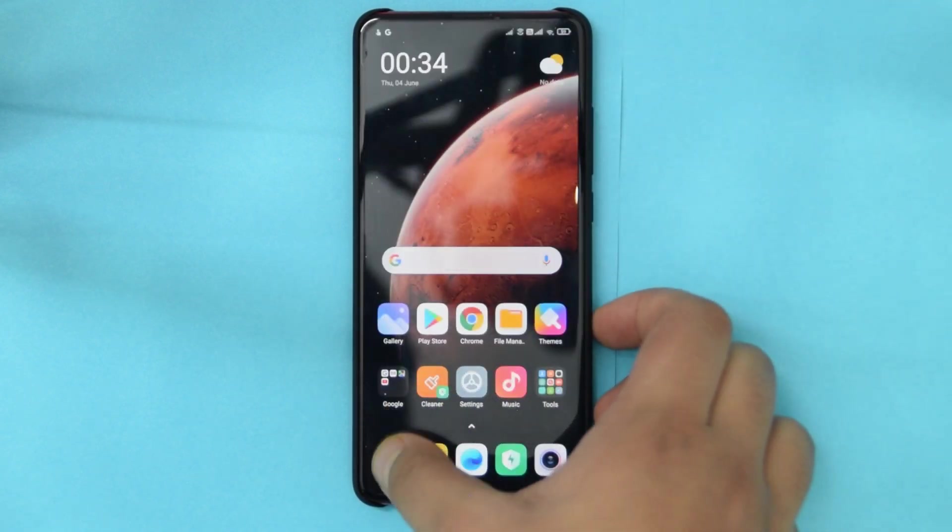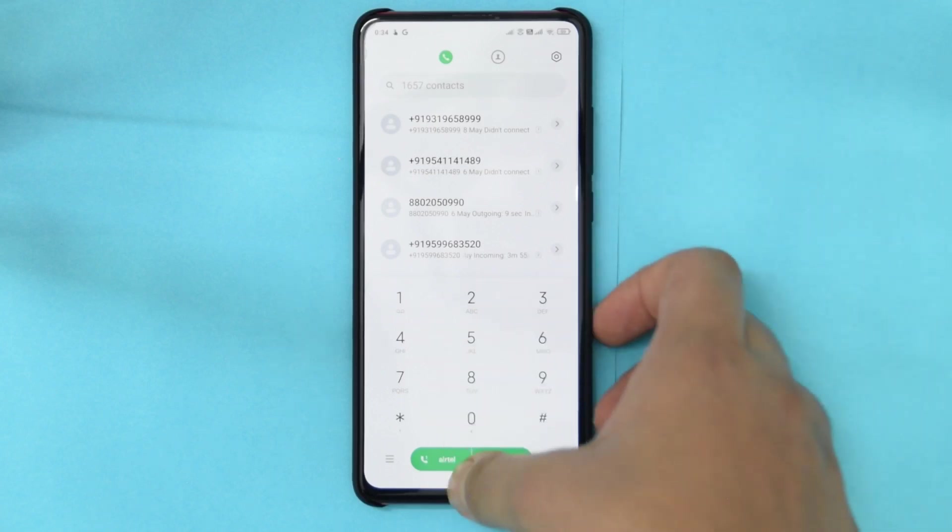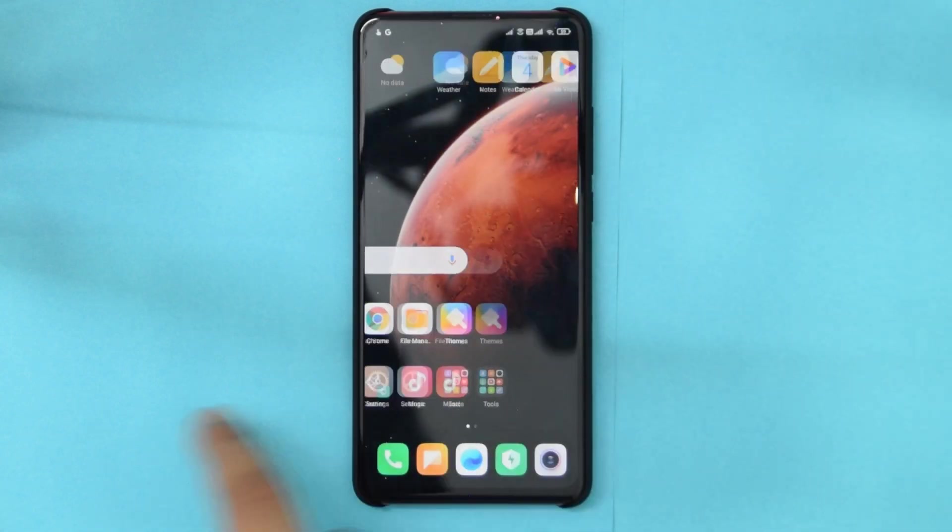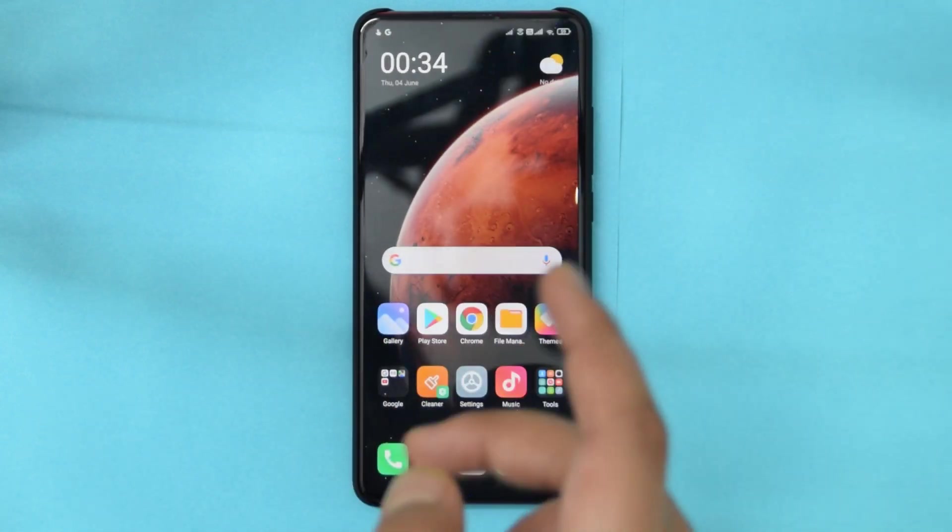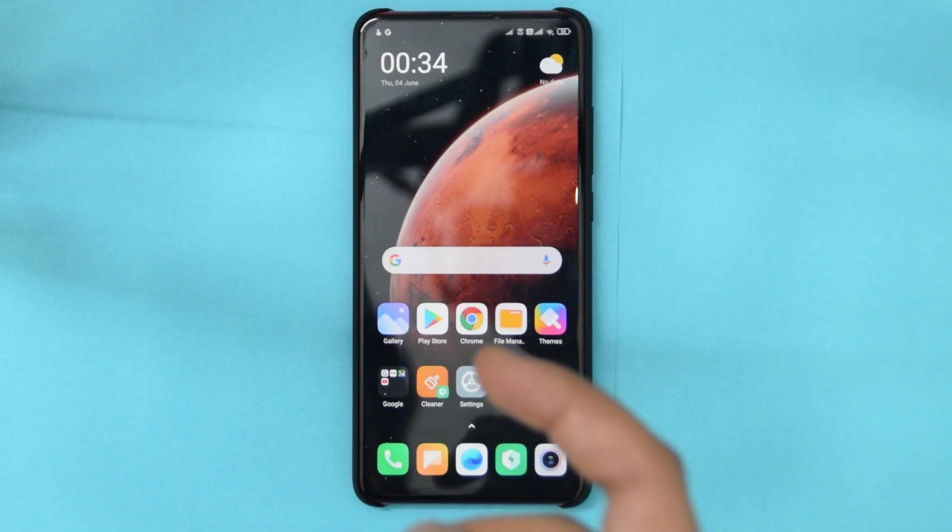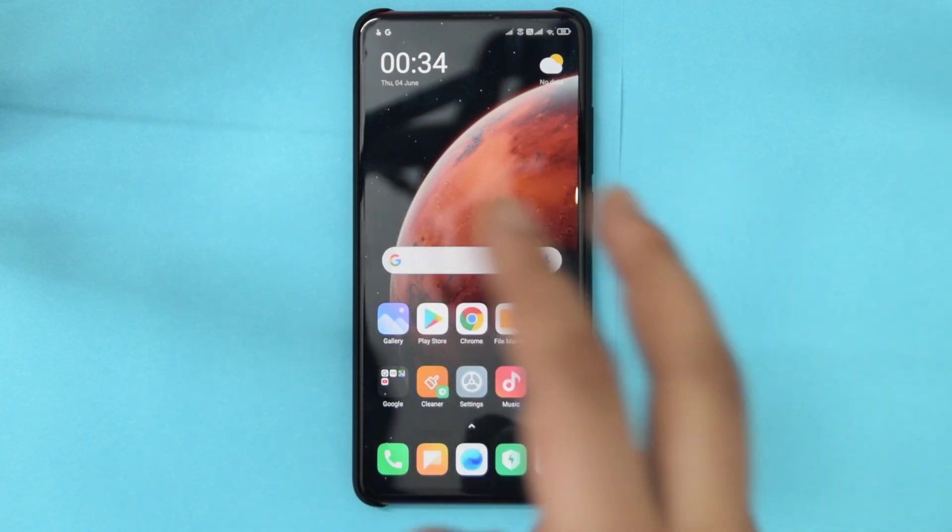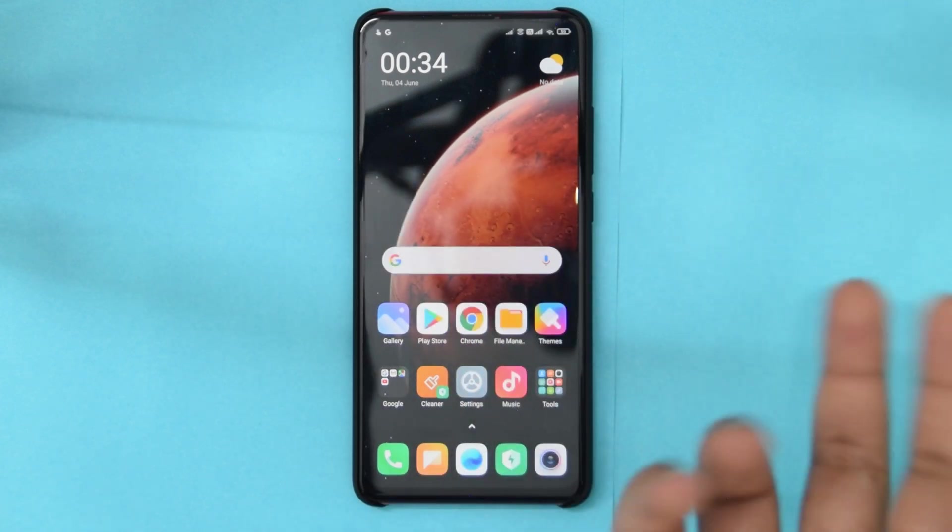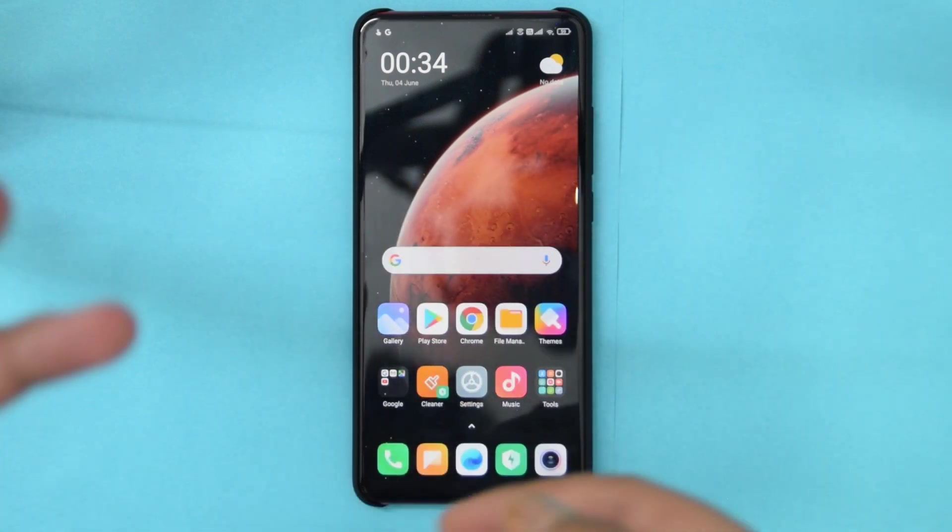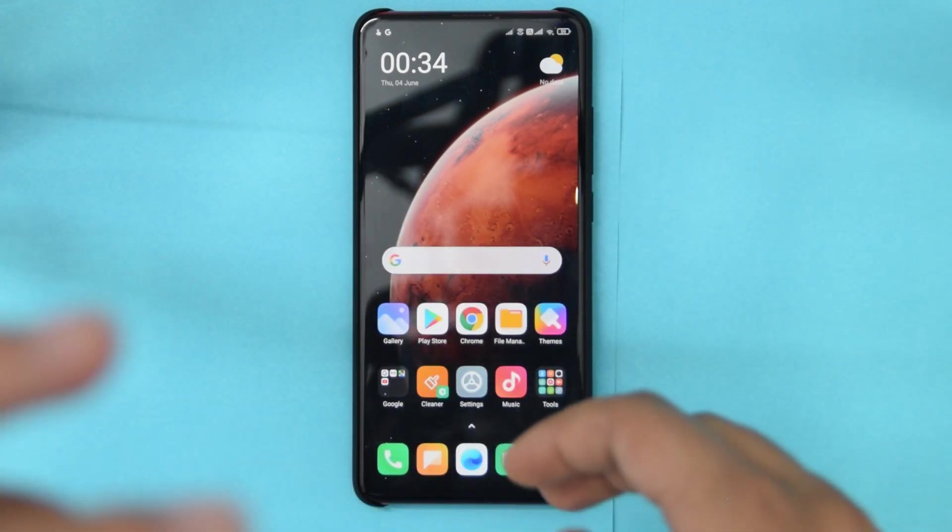Yeah, as you can see it's really buggy right now. And that is because this ROM uses the Poco launcher, which does not support the MIUI 12 new gestures right now. I'm guessing that those will be out pretty soon.